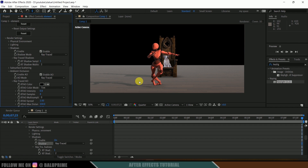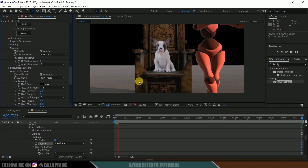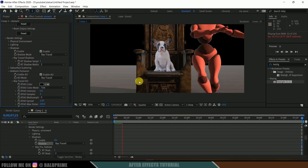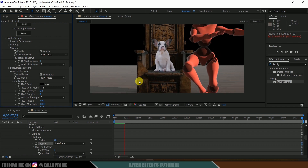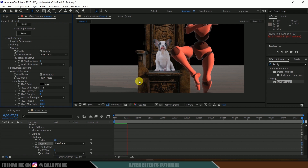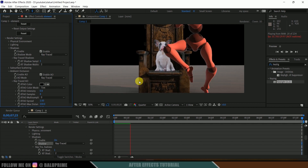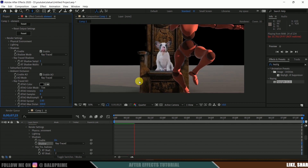In this way we can use any green screen footage inside Element 3D easily. I hope you guys have learned something new from this tutorial. If you found it helpful, please like, share, and subscribe to my channel. We'll meet in the next video — until then, signing off, take care, bye.